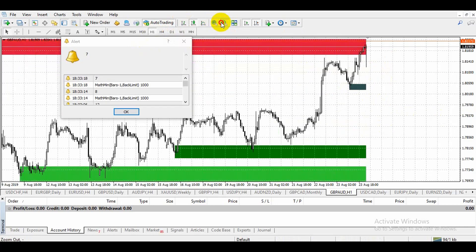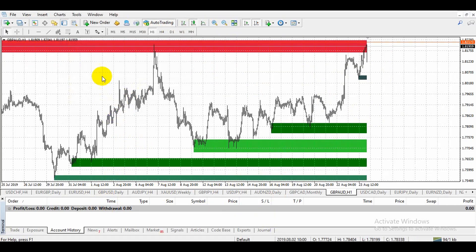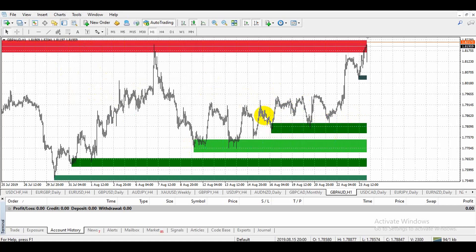We have to add the indicator to our market. We have to collect the indicator. We have to look at the indicator, so we can understand the market structure.